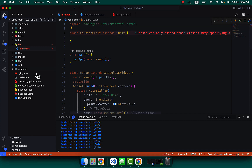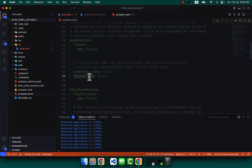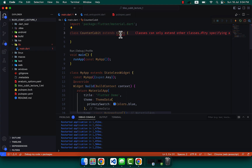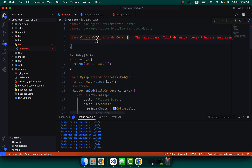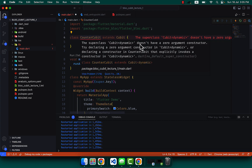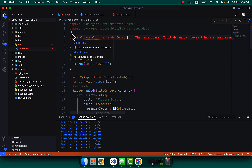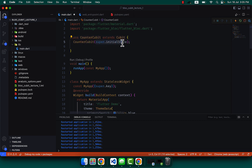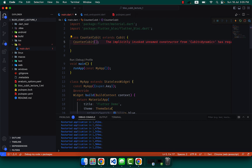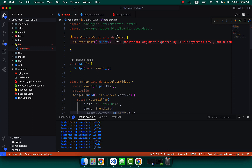This CounterCubit should extend from Cubit. This Cubit should come from the package we already imported in pubspec.yaml, and we can simply call the flutter_bloc library. It says we have to create the constructor of it. We create the constructor, but this should not be a default constructor — we have to create one which calls the super constructor. Super is the keyword which calls the Cubit parent constructor.